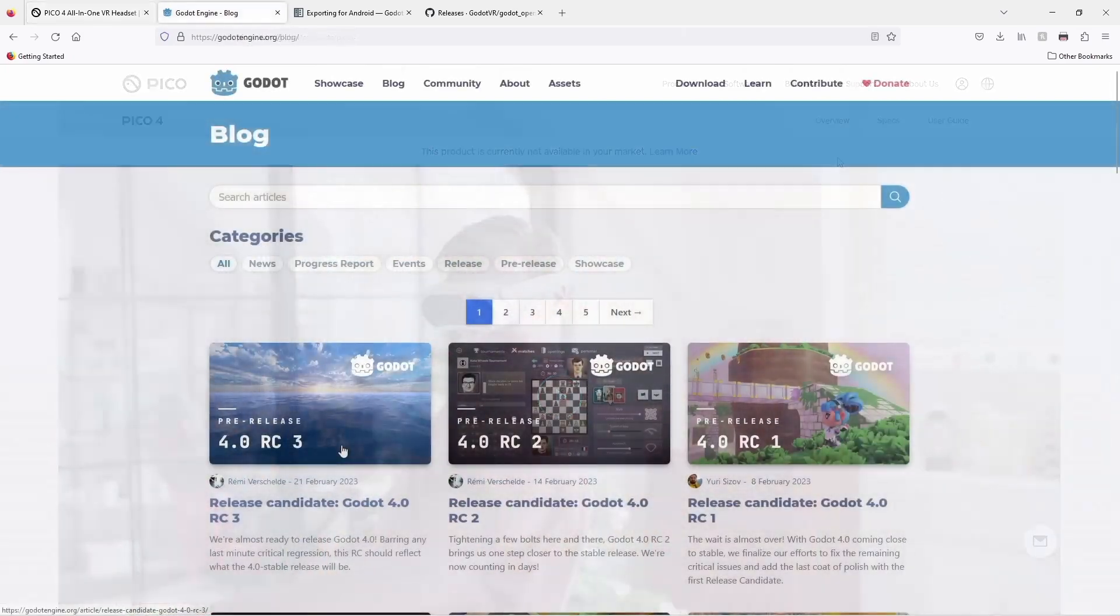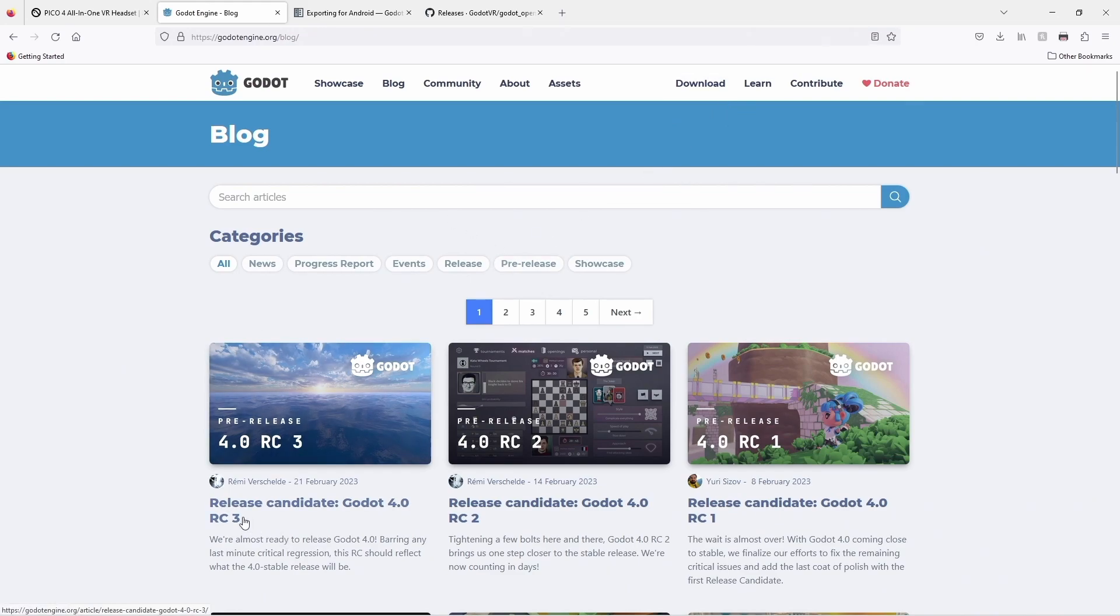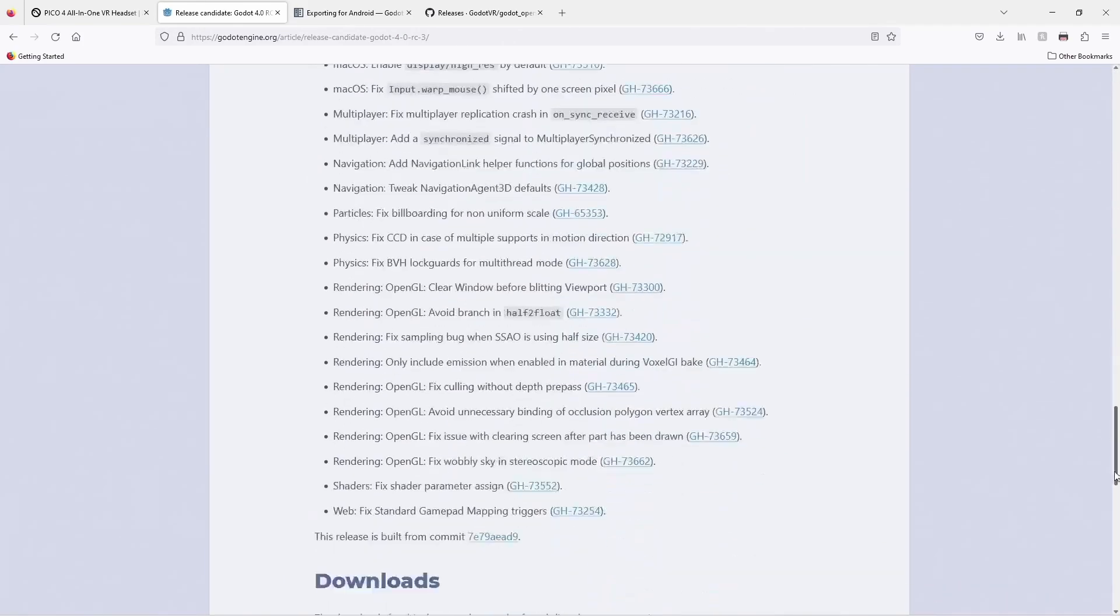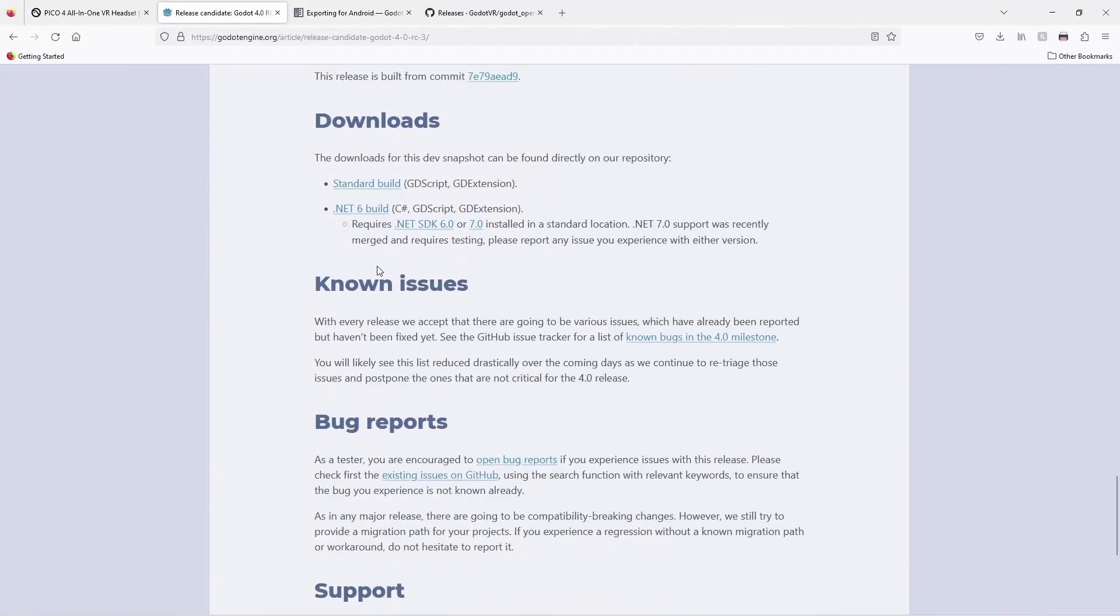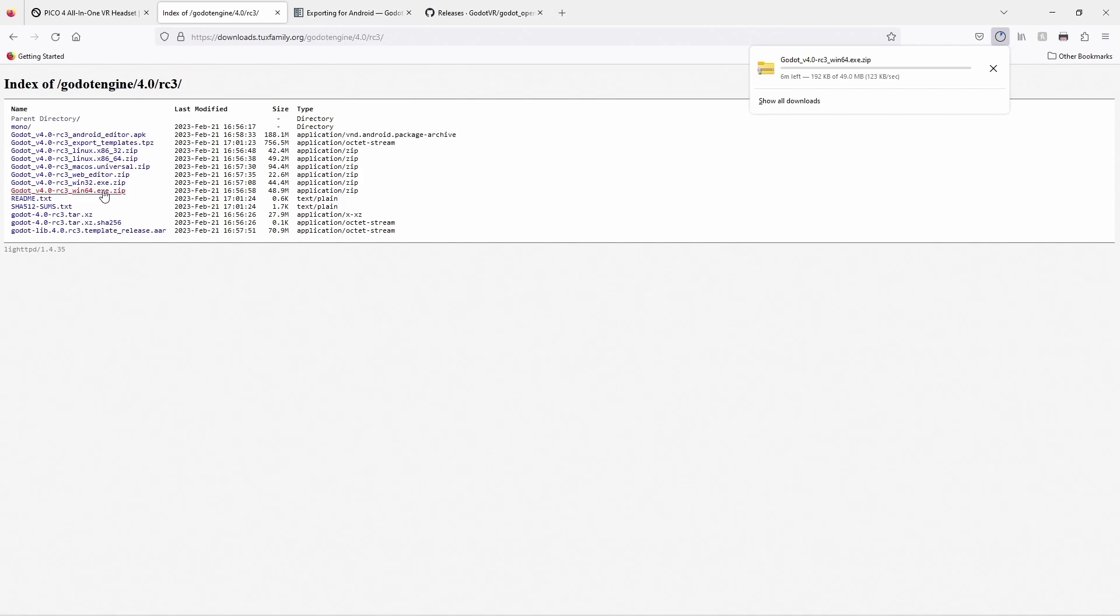Next we need to download the latest version of Godot 4. Once the stable release is available you can download it from the download tab, but for now we find the latest release candidate on our blog. Scroll all the way down to the bottom of the blog post. We will download the standard build. I will be using the Windows build but you can follow along on Linux or Mac OS.